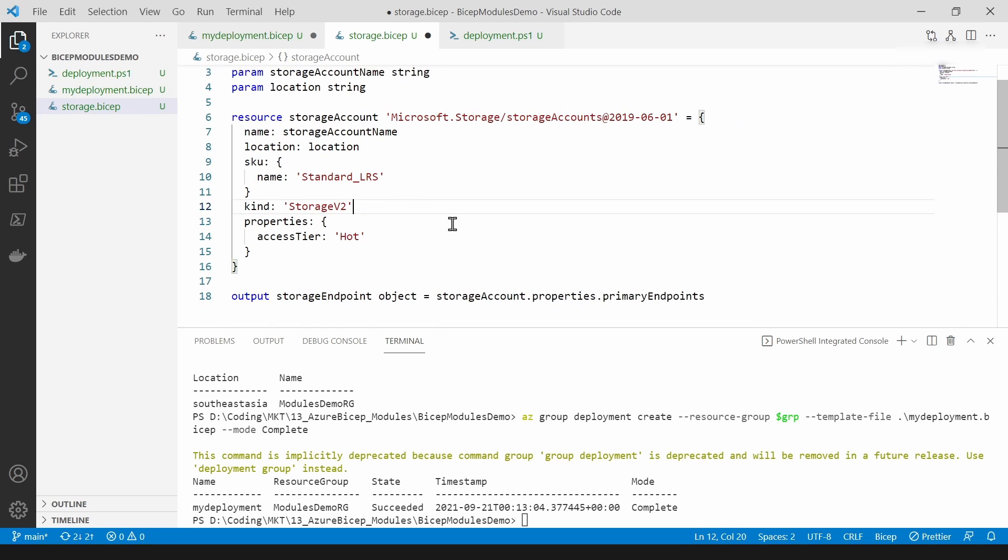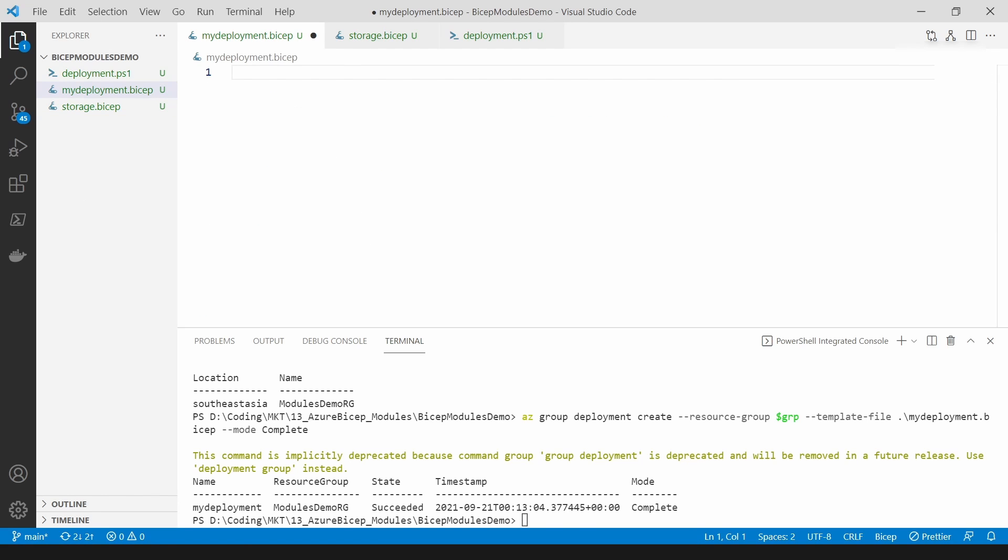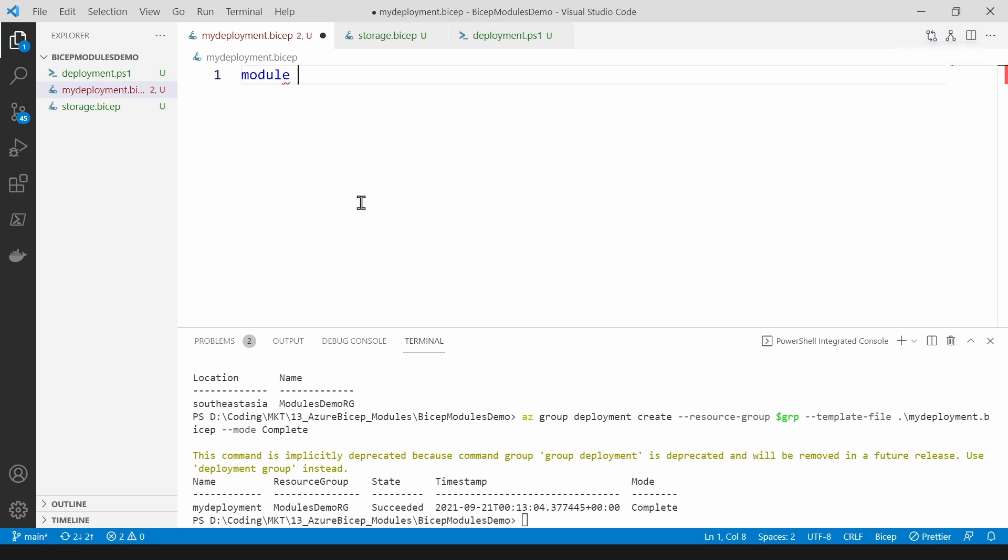What I'm going to do next is reference this in my main deployment file. Now what I can do is I can just reference it. So I'm going to give a symbolic name.